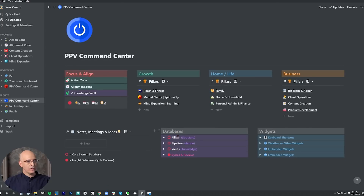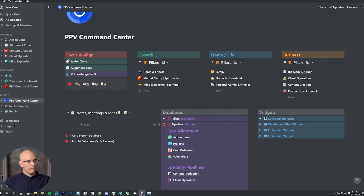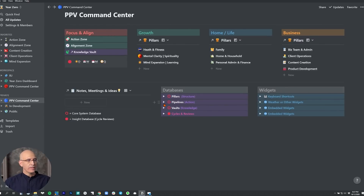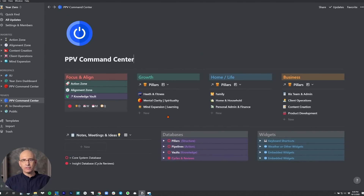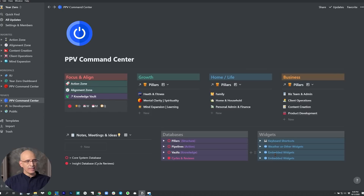Down here we have databases — this is the organizational structure of the Notion assets. Pillars will have the pillar structure. Pipelines has the databases we saw in the previous diagram: the tasks — which I call action items — the task database, projects, and goals. Then some specialty pipelines: if you do content creation, there's a content creation pipeline; if you work with clients, there's a client operations pipeline. And then finally the vaults, which is all about knowledge management — we've got global vaults and specialty vaults, all designed to resurface the right information at the right time. We also have the ability to do quick capture for notes and meeting ideas, and we can embed widgets like keyboard shortcuts or whatever might be useful. That is the on-ramp to everything else in the system.